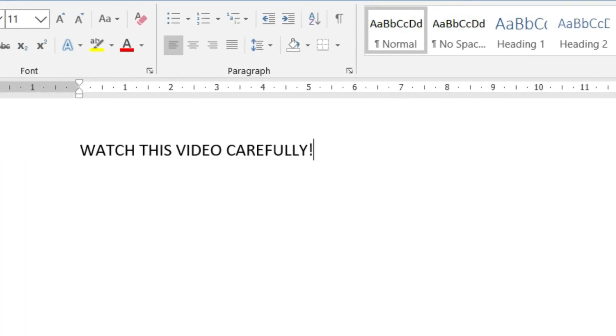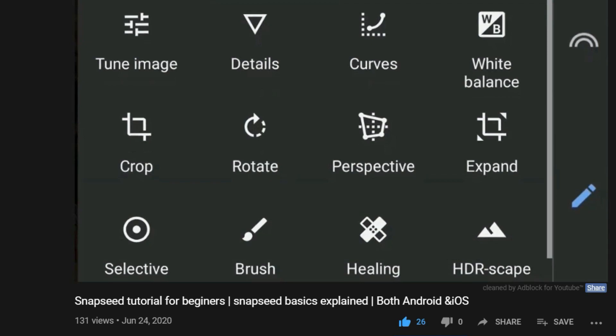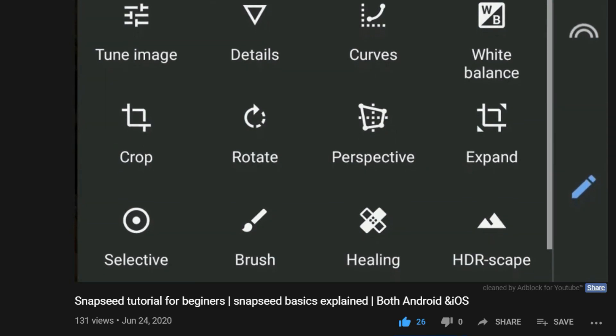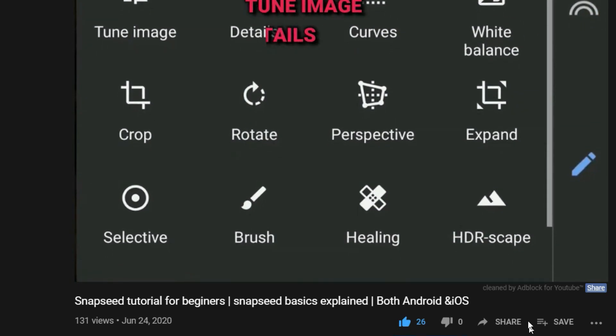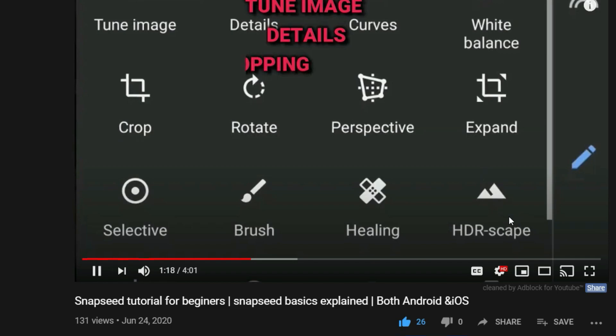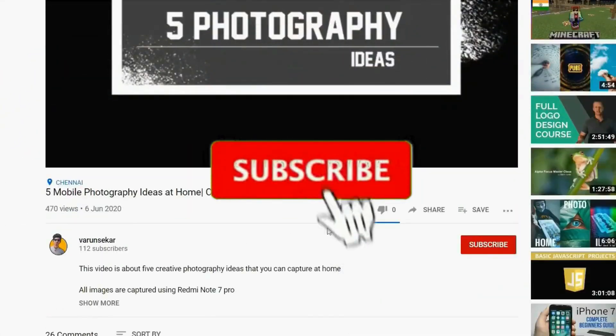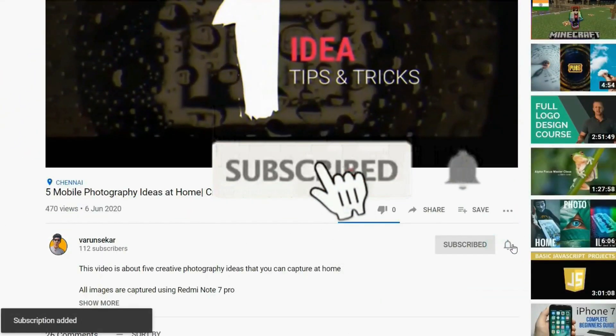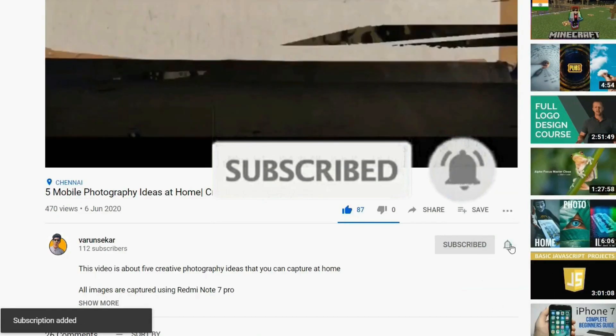I also made a video on basics of Snapseed. If you're new to our channel or haven't watched our previous video, I'll leave the eye button on the top. By the time, if you're not subscribed to my YouTube channel, please do subscribe and don't forget to click the bell icon.